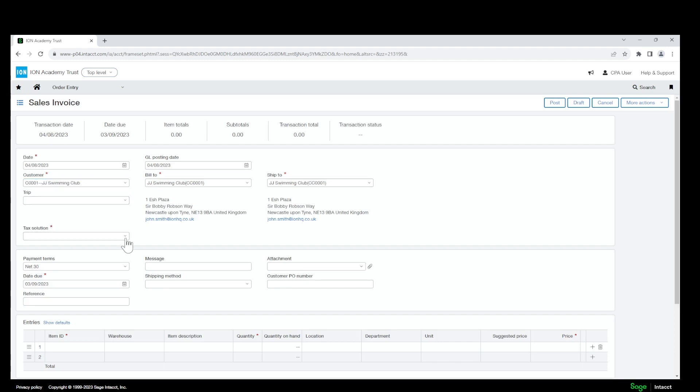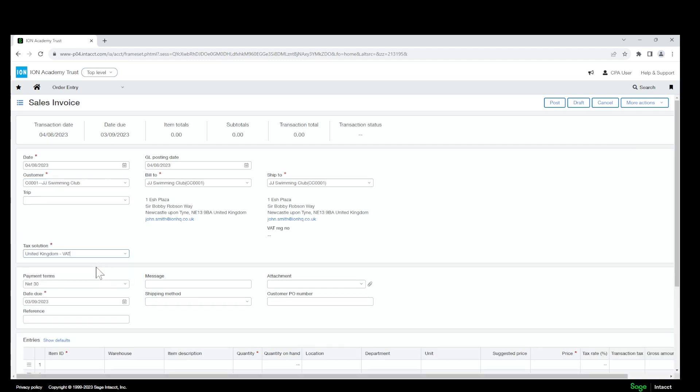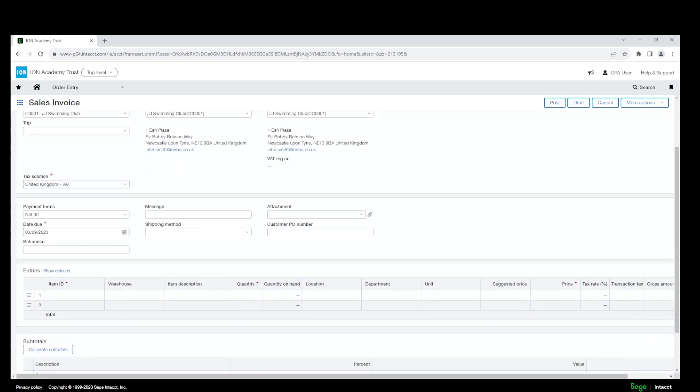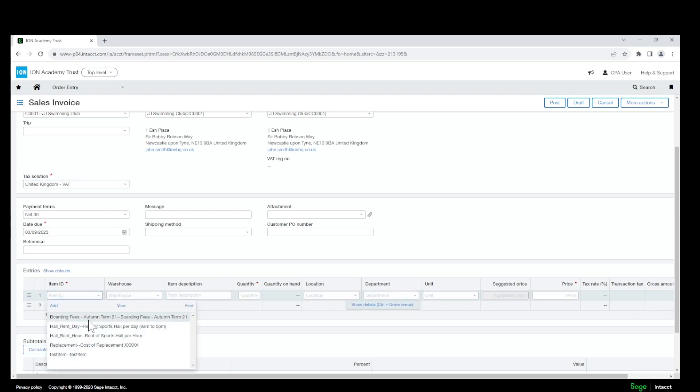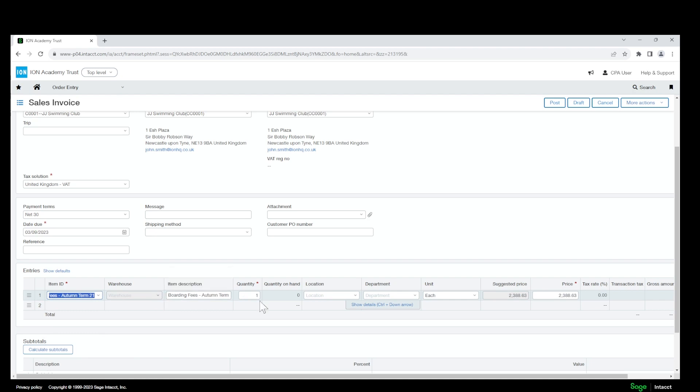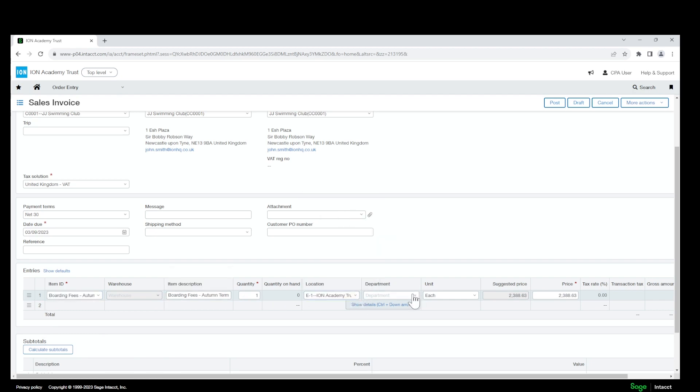You will choose a tax solution, fill in all the required fields, select an item ID, a location and a department.